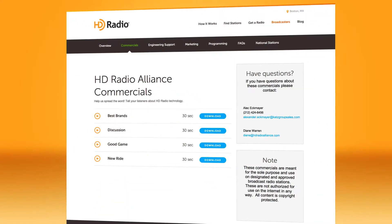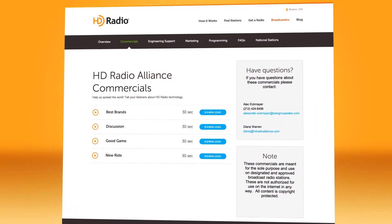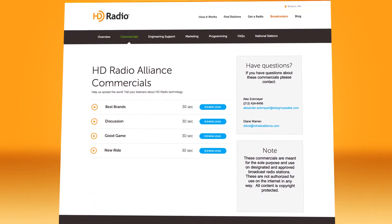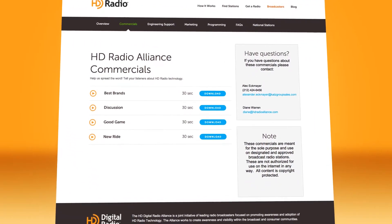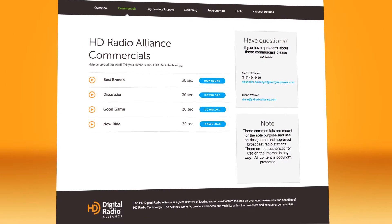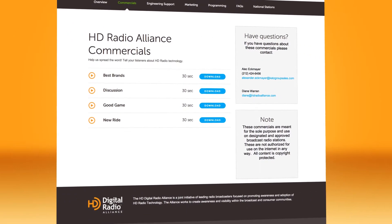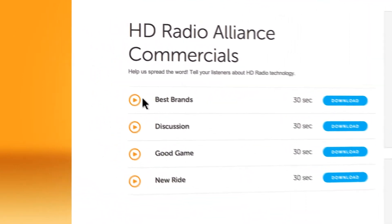We're running commercials on many stations throughout the country. Right now, our commercials encourage new car buyers to choose a model that comes with factory-installed HD radio receivers. Check out our ads.